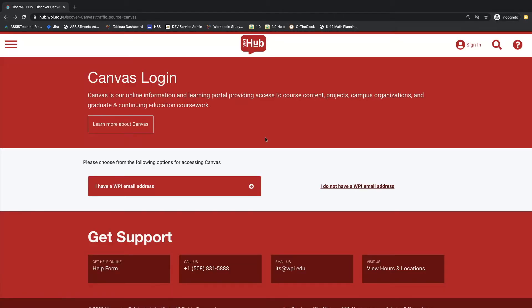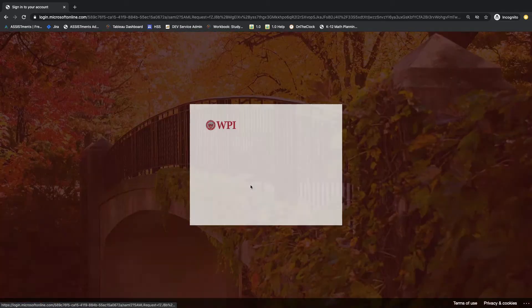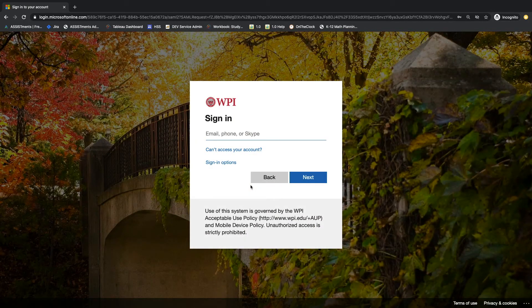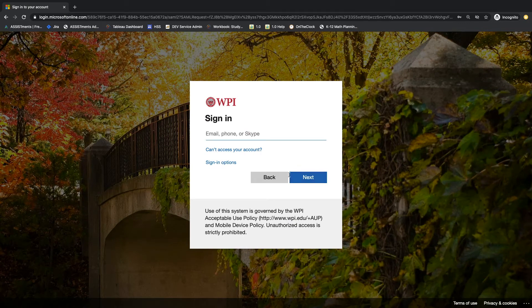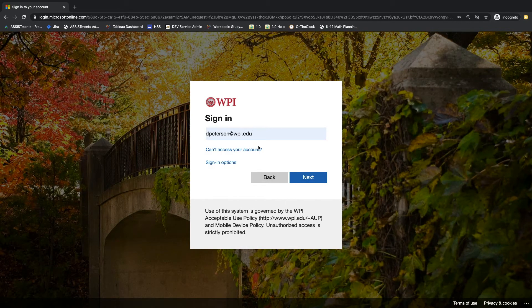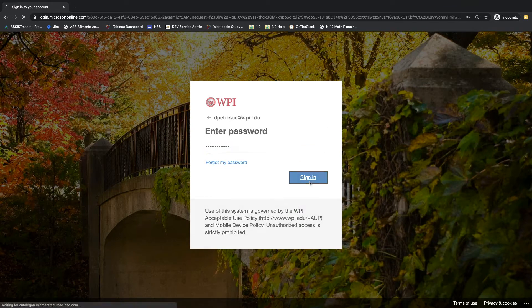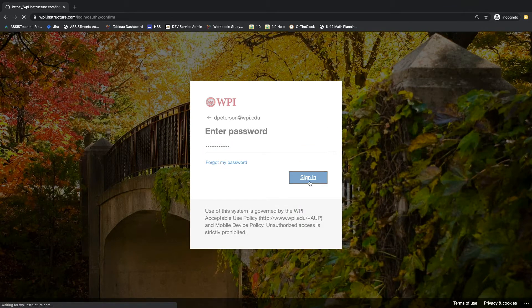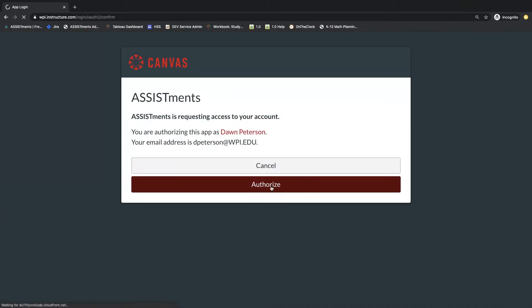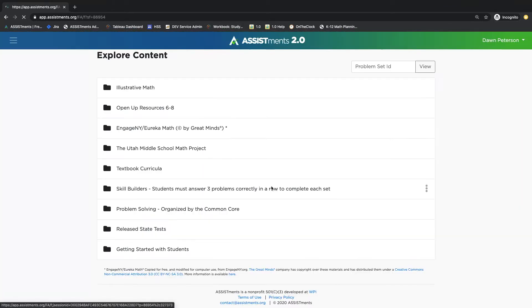You'll be brought to your school's Canvas login page. Log in with your Canvas credentials and authorize the connection. You'll know you're logged in when you see your name appear in the upper right hand corner of the page.